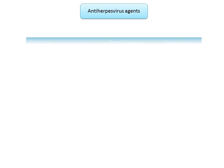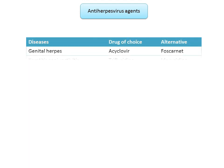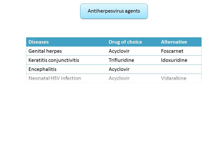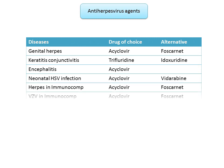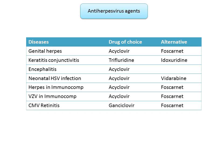To recap the drug of choice for specific herpes infections: in genital herpes, acyclovir is the drug of choice, with foscarnet as an alternative. In keratitis/conjunctivitis, trifluridine is the drug of choice. In encephalitis, neonatal HSV infection, herpes, and varicella-zoster in immunocompromised patients, acyclovir is the drug of choice. In CMV retinitis, ganciclovir is the drug of choice.